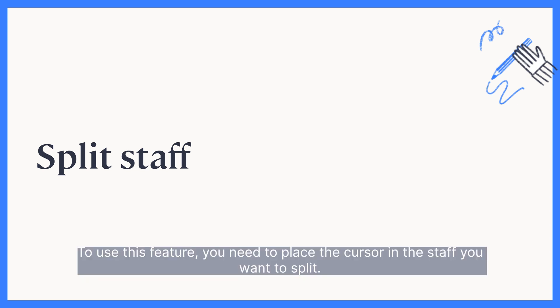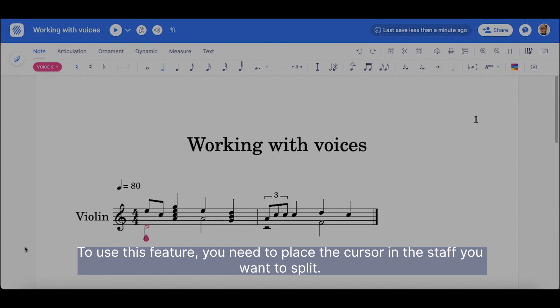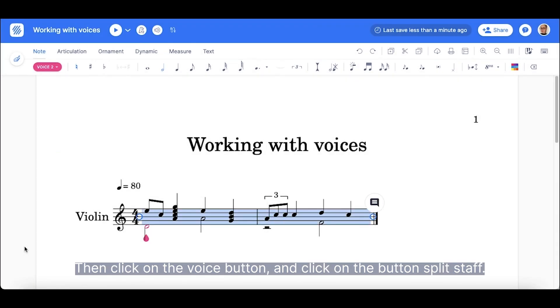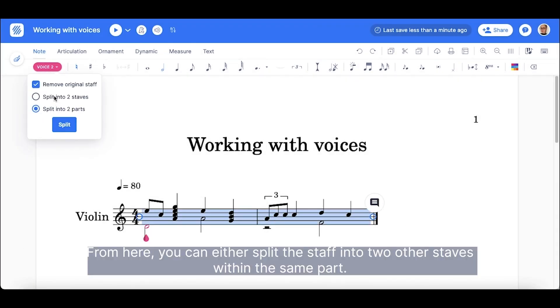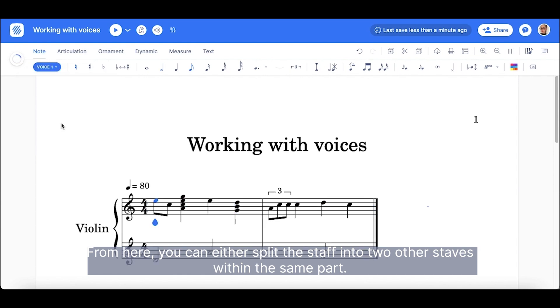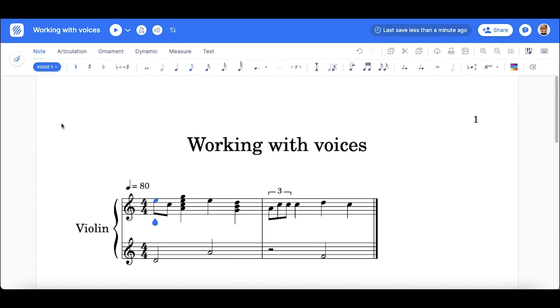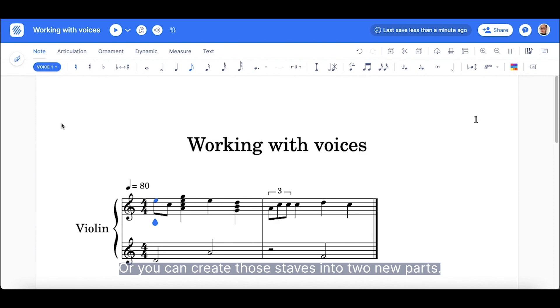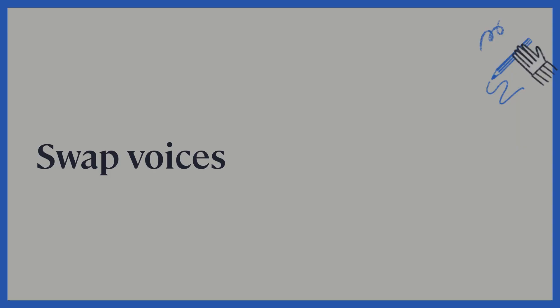To use this feature, you need to place the cursor in the staff you want to split. Click on the voice button and click on split staff. From here, you can either split the staff into two other staves within the same part, or you can create those staves in two new parts.